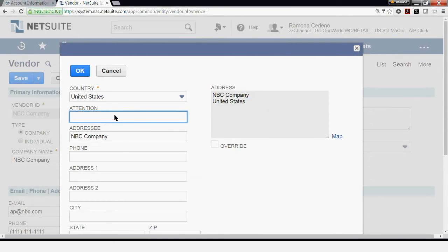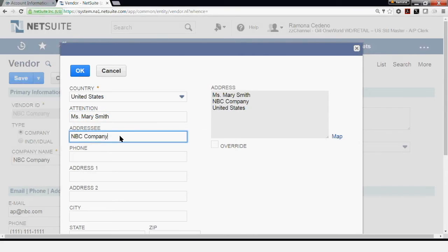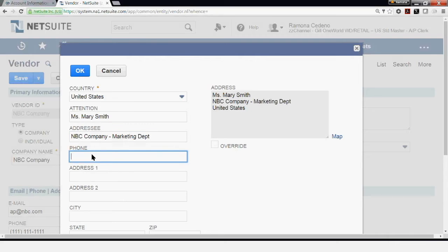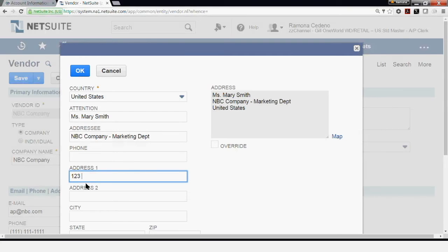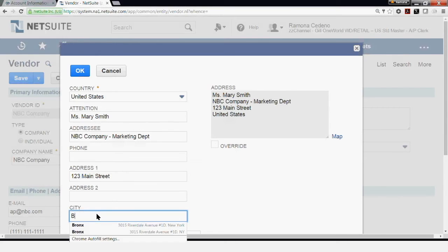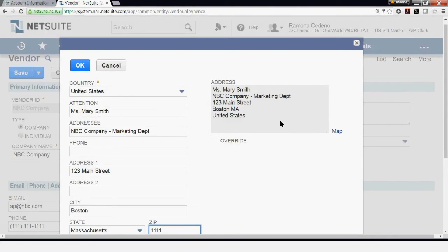You can have the correspondence go to the attention of someone at the company. I'm going to say I want my correspondents to go to Miss Mary Smith. The form is defaulting to the company's name for the address, so you can edit this. I'm going to say that Miss Mary is in the marketing department. You can add a different phone number for Mary rather than the main number. Under Address, I'm going to say her correspondence should go to 123 Main Street, and that is in Boston. If you were changing an address for a vendor already set up, in some cases you may have to check the Override box to update the address.